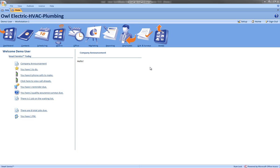Hi, this is Anne with My Service Depot. In this video we're going to see how we can update Smart Service as well as how to find out if there's a new update available.